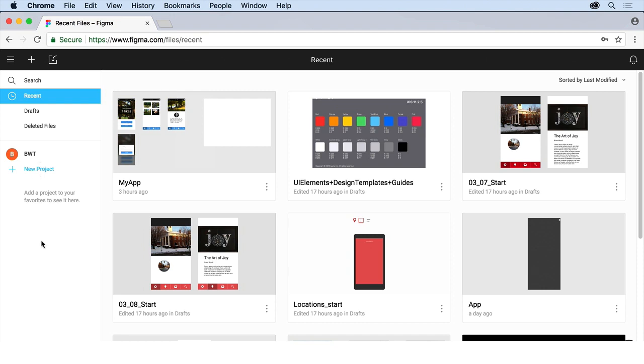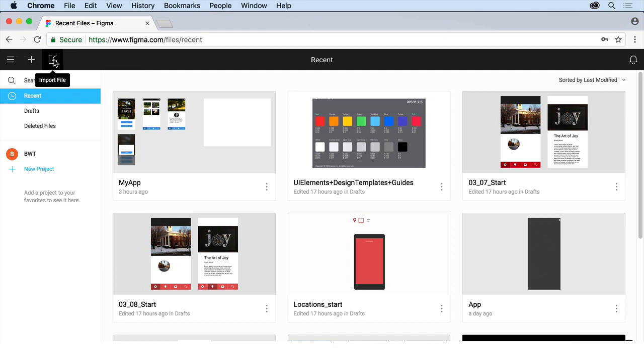So we've got the files we're working with out here. These are the different things we're going to create. Like, there's my app right there. If we want to create a new file, there's a new file. If you want to import from Sketch, for instance, you can do that there.